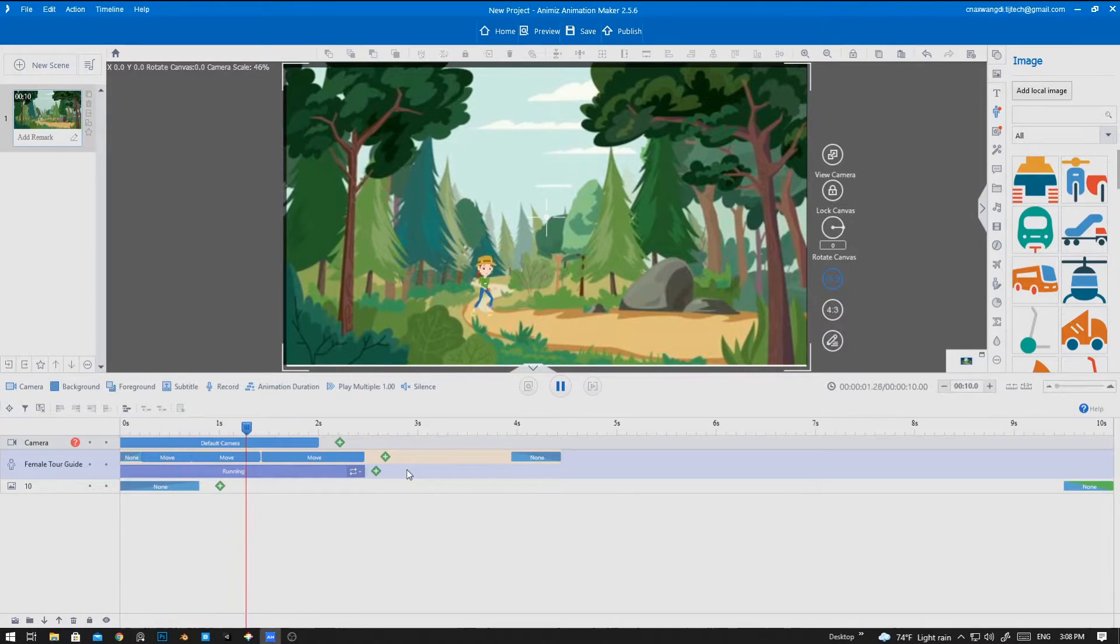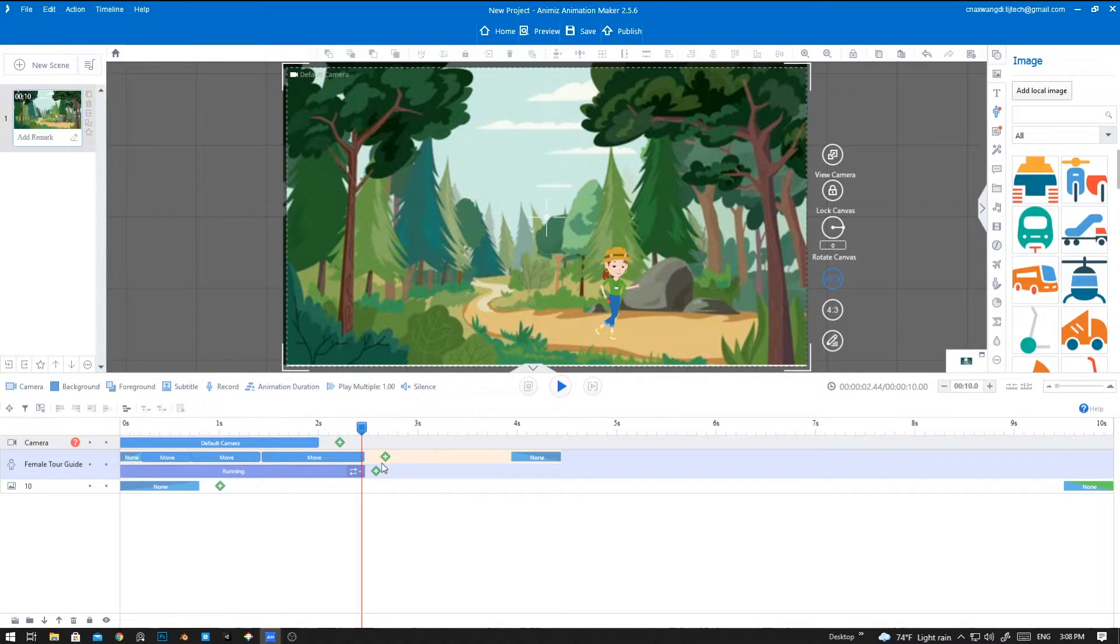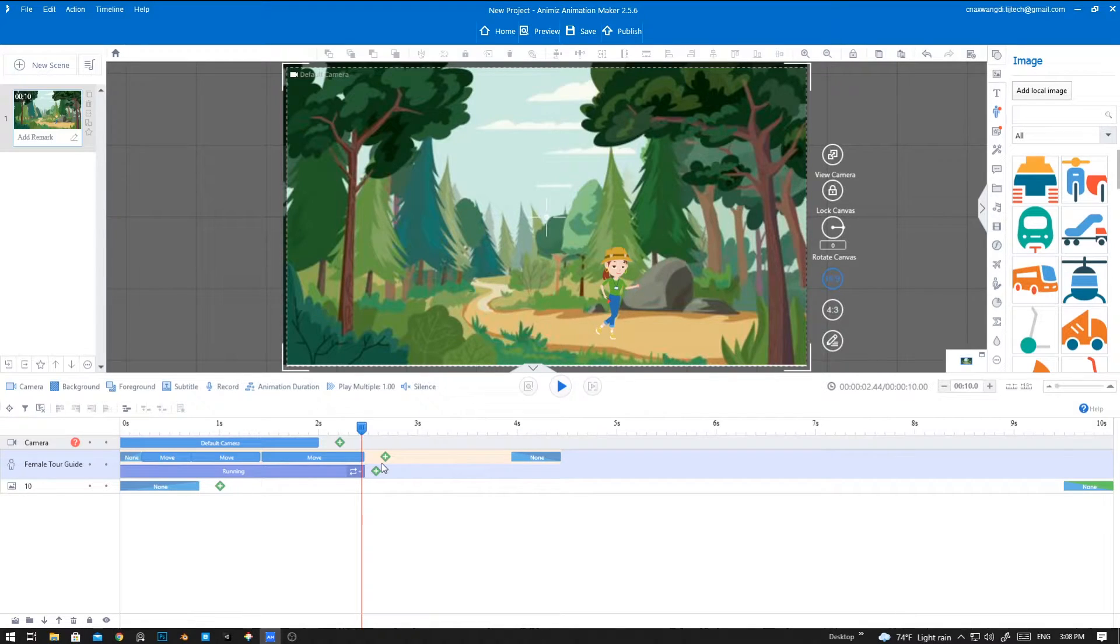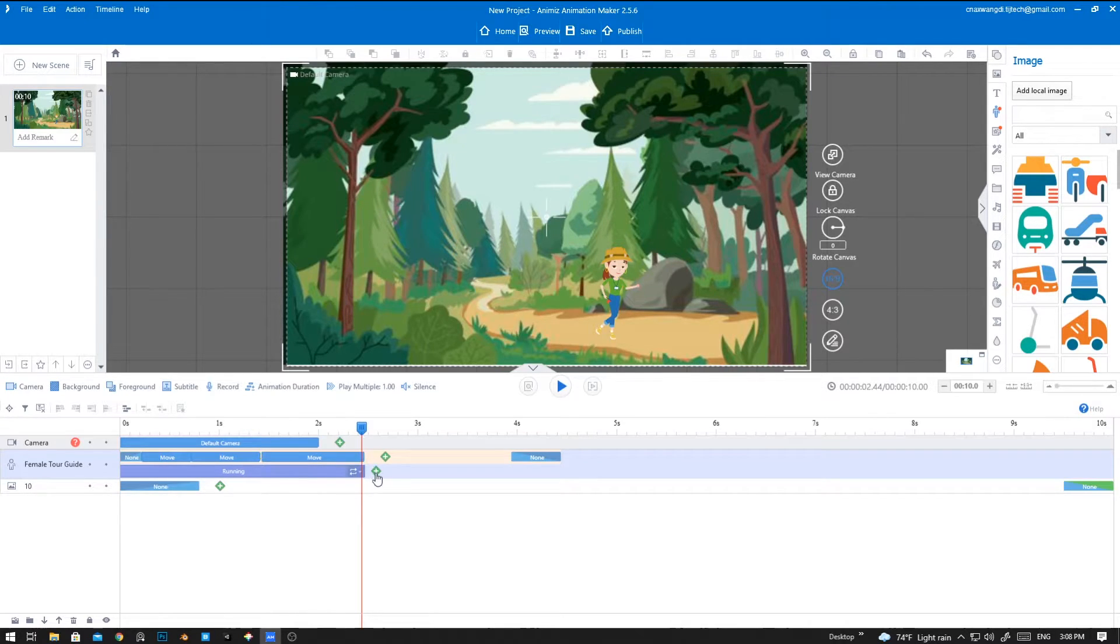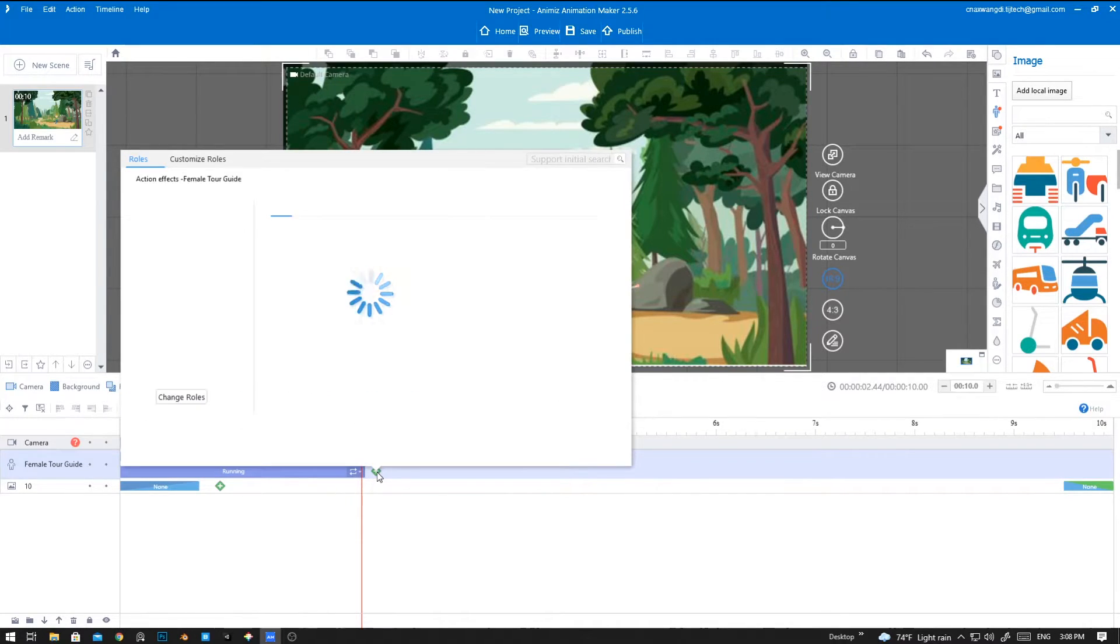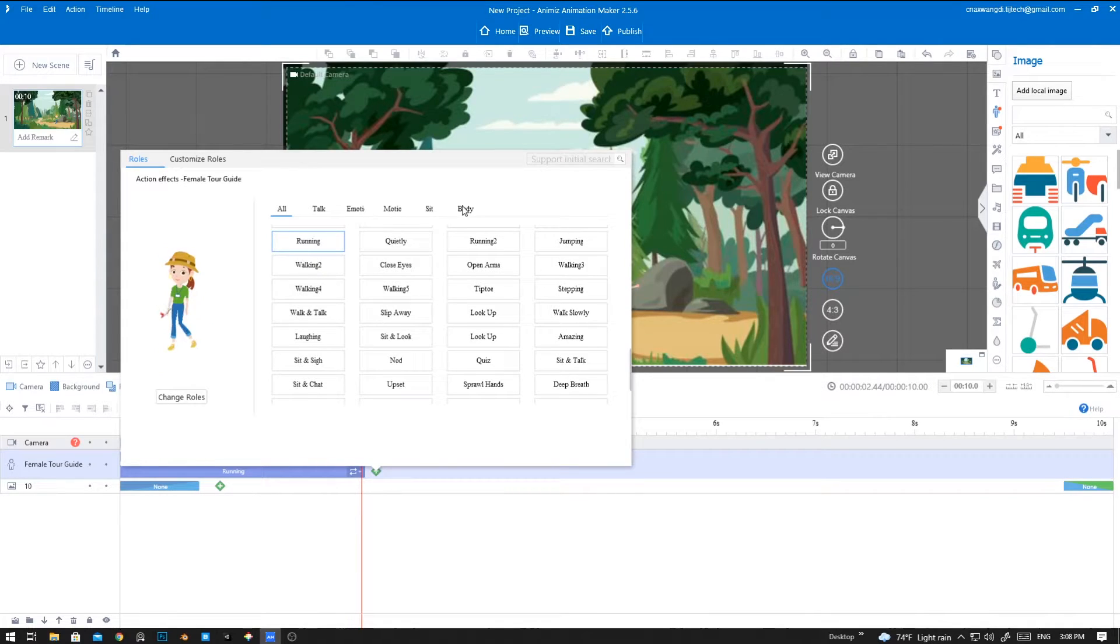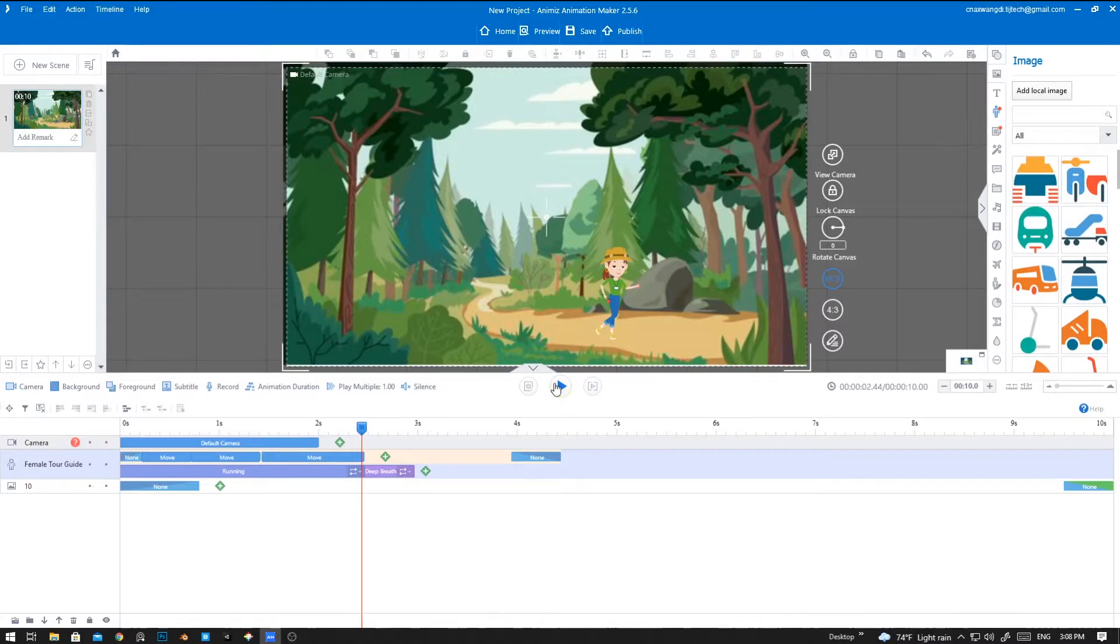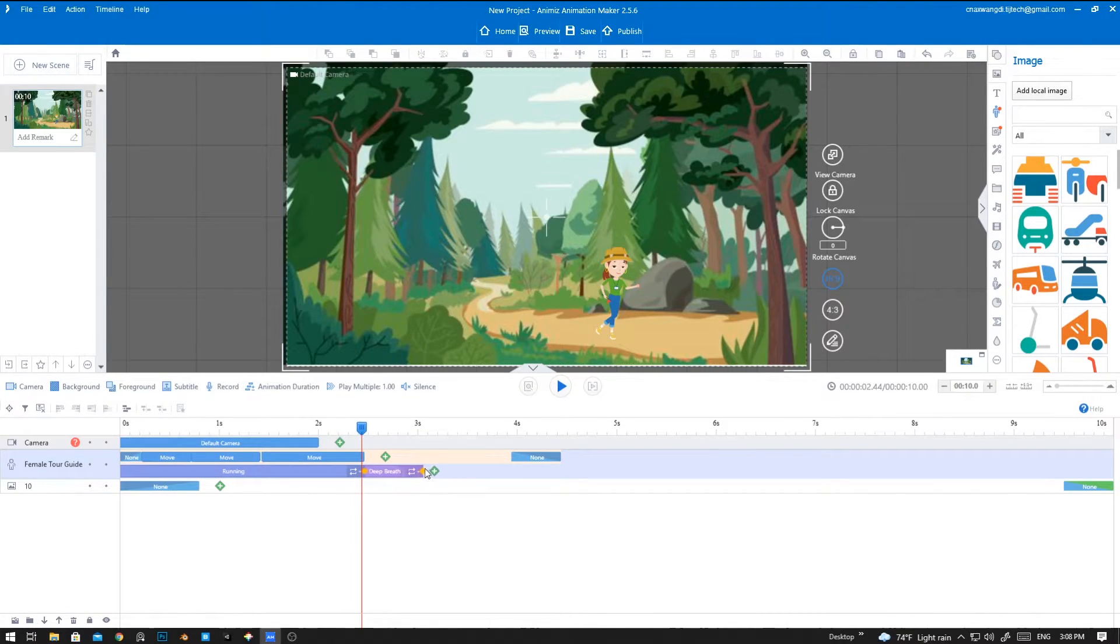Let's play it again. Yep, it's good. And now we are going to have her rest and take a deep breath. To add a new animation for the character, you can click on this icon in the right beside the running one and click new icon, then let's go to body and select deep breath so she can rest and take a deep breath in the jungle.